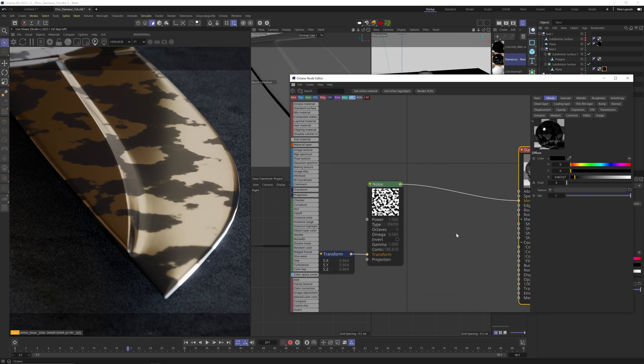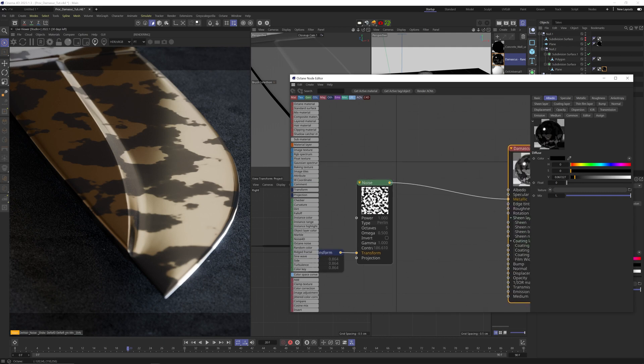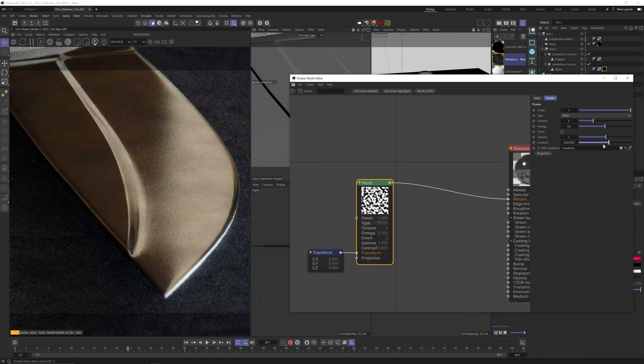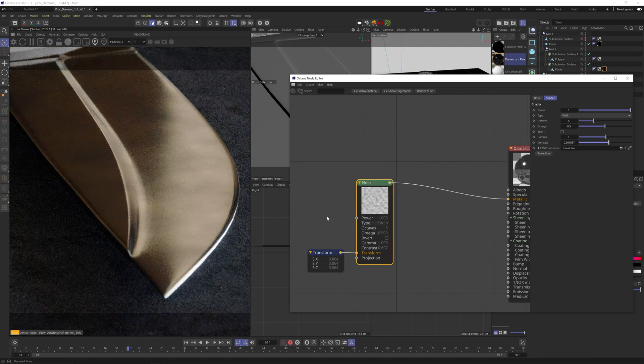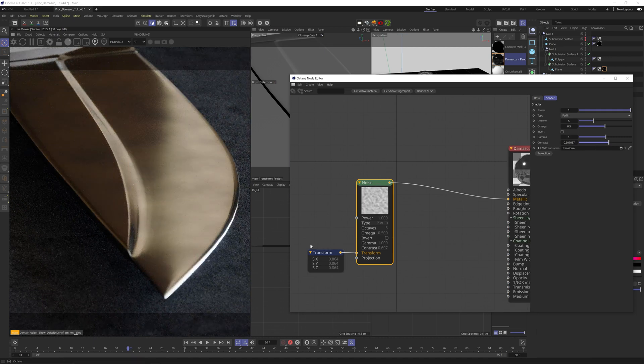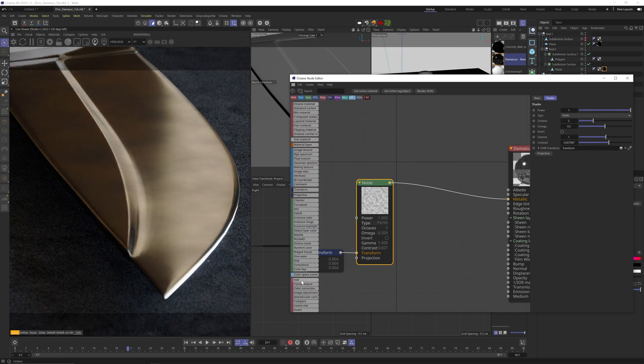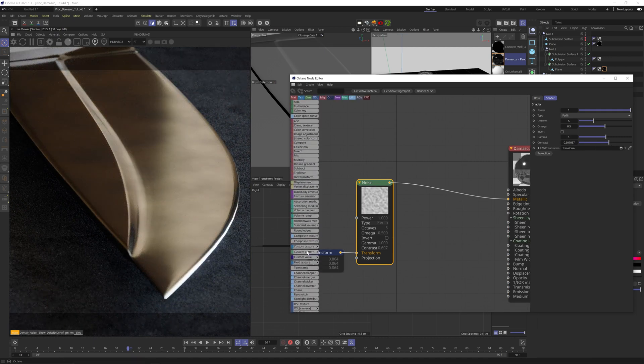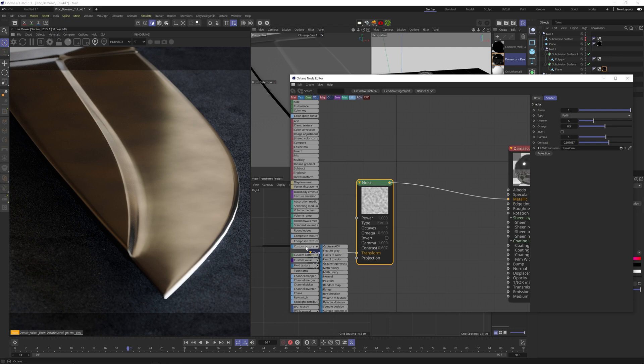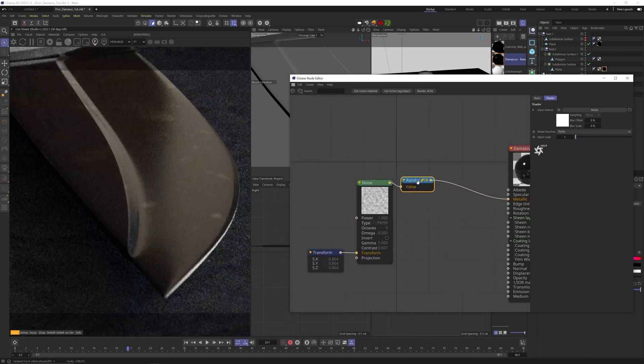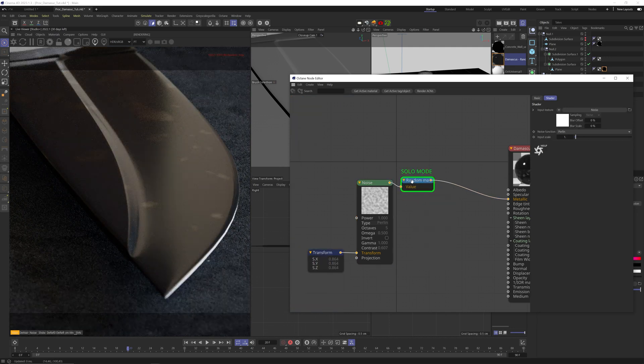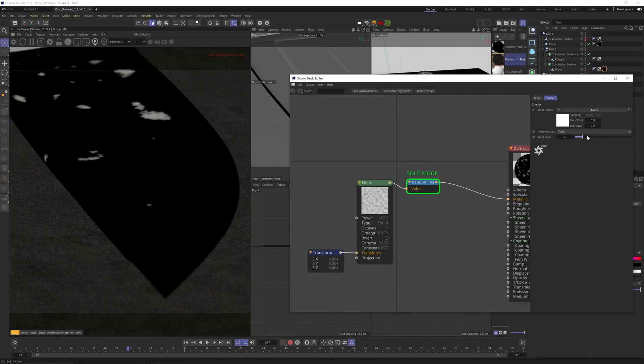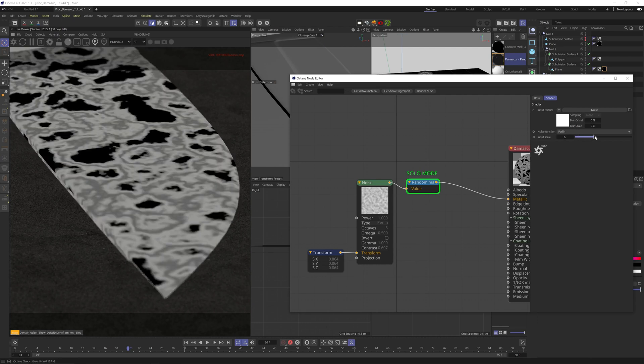Okay, that's a good start. But this noise pattern looks nothing like the familiar watery Damascus pattern. So to get that, the most useful way I found was down here in the custom textures node, adding the random map node. Let's solo this and crank up the input scale.